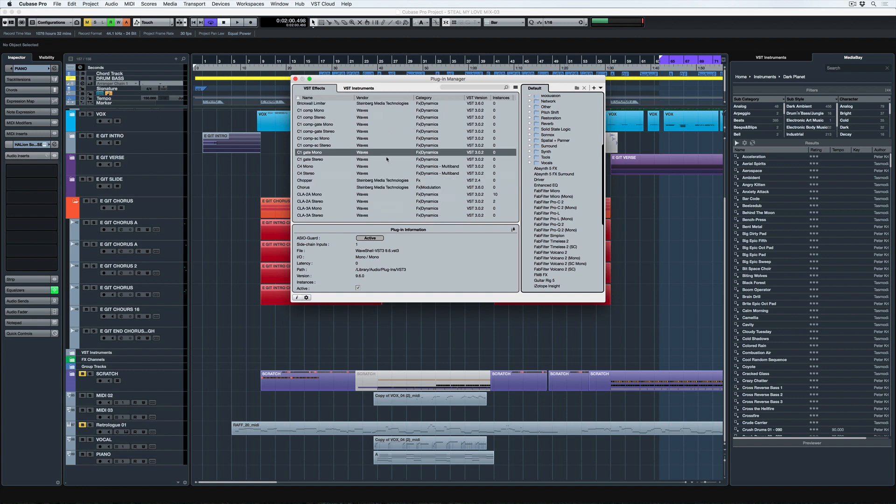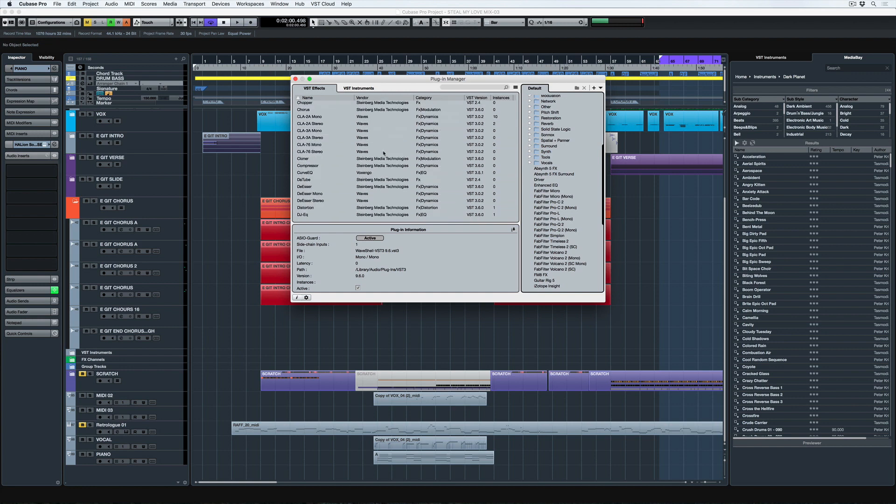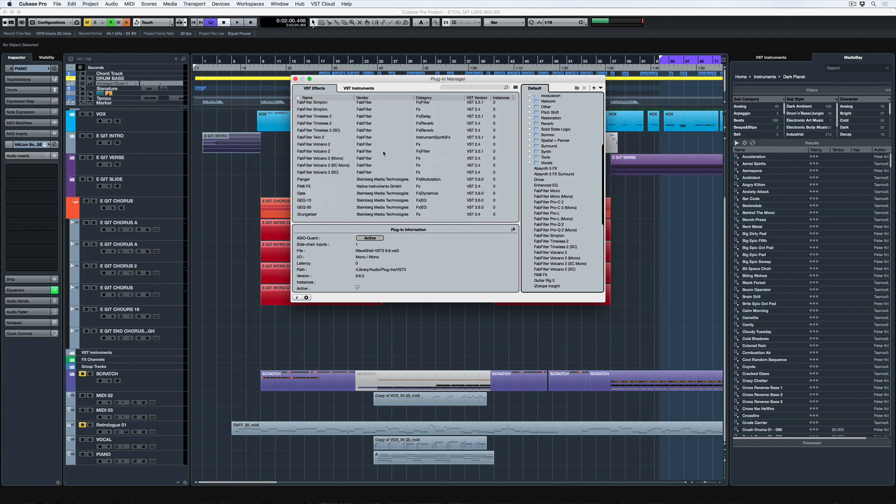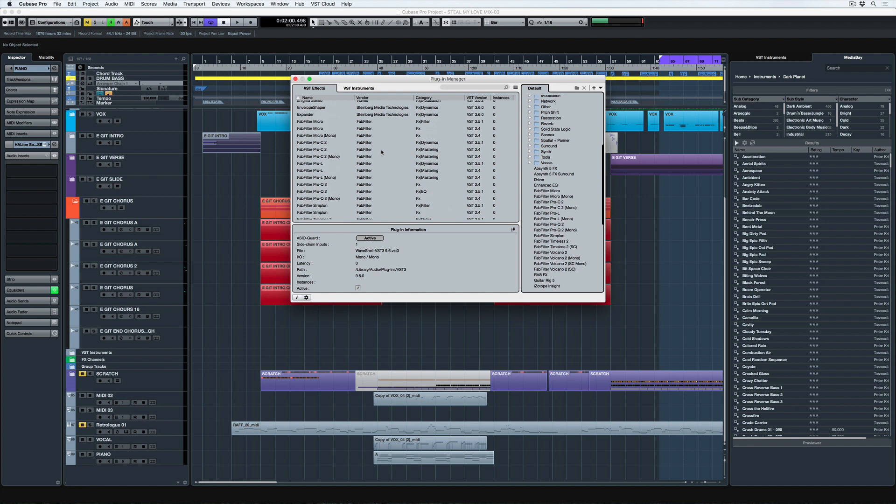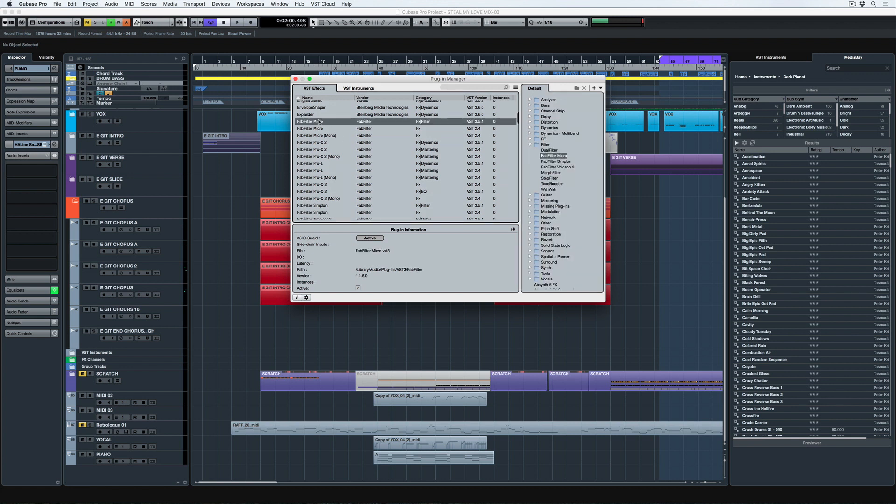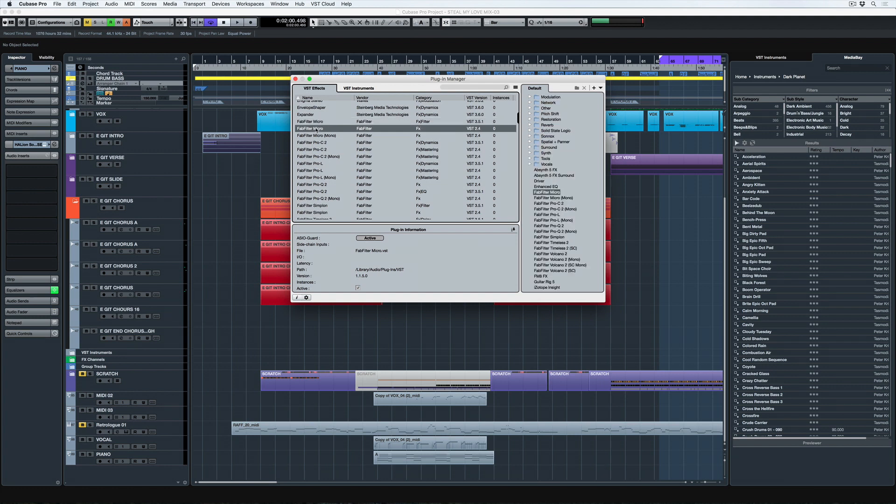So what I have to do is go over to the left hand side and find that FabFilter Micro plugin. And there it is. And I've got two of them. So that's why there's one inside the folder and one outside. I can see that one of them is VST3 and the other one is VST2.